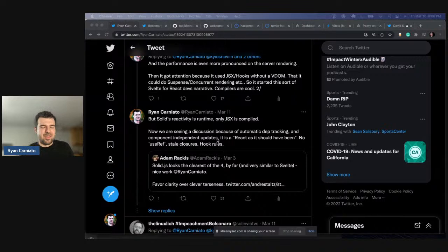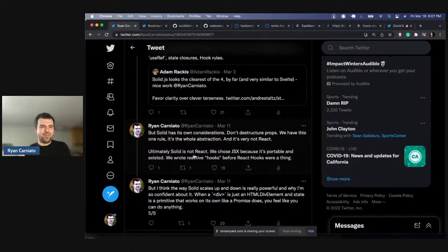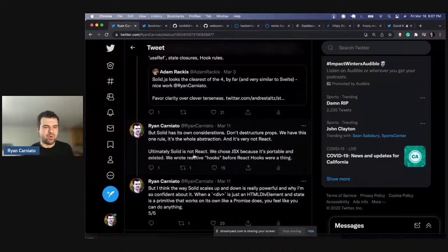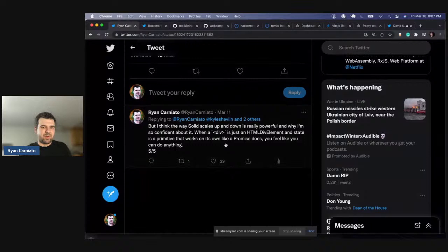And now we're seeing discussion around automatic dependency detection and independent updates — this whole 'React as it should have been' narrative: no useRefs, stale closures, or hook rules. Solid has its own considerations — we don't destructure props, we have this one rule, but it's the abstraction. And it's not very React at all. Solid is not React. We chose JSX because it's portable and existed. We wrote reactive hooks before reactive hooks were a thing. The way Solid scales up and down is really powerful — when a div is just an HTML div element, the state is a primitive that works on its own like a promise does.